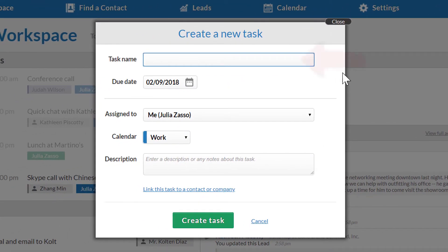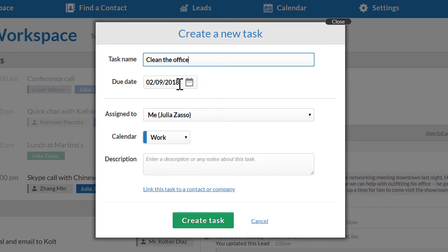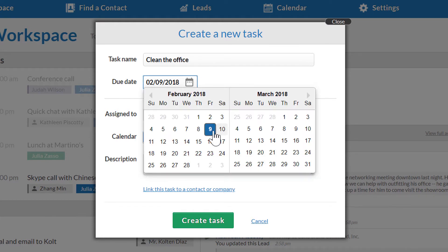I'll start by entering a name for the task. In this case, I'll say that I need to clean my office today. Next, I'll pick what day it will be due. I'll set this to be due today.